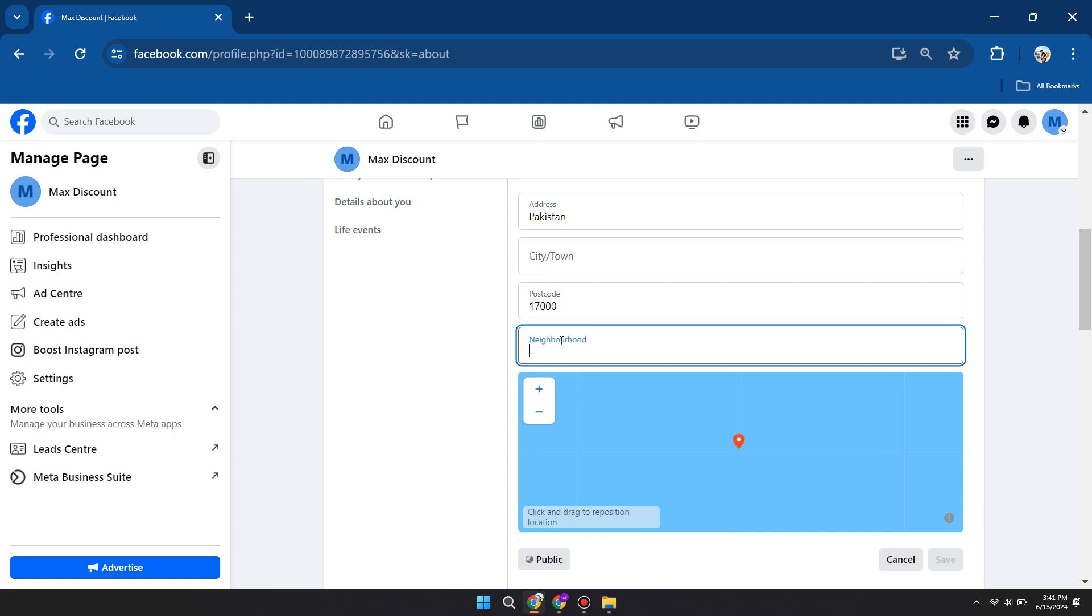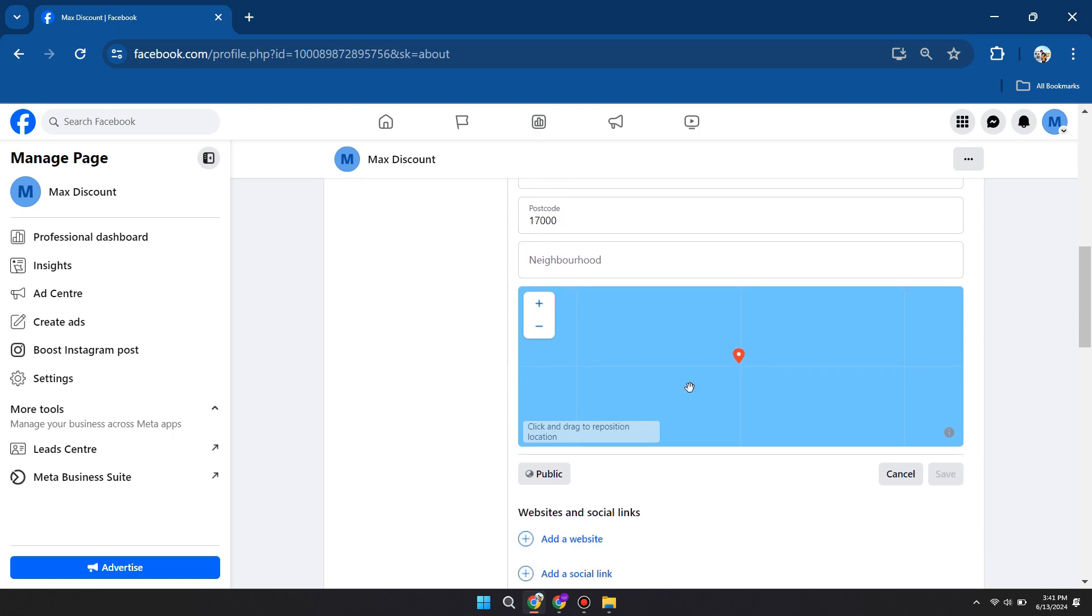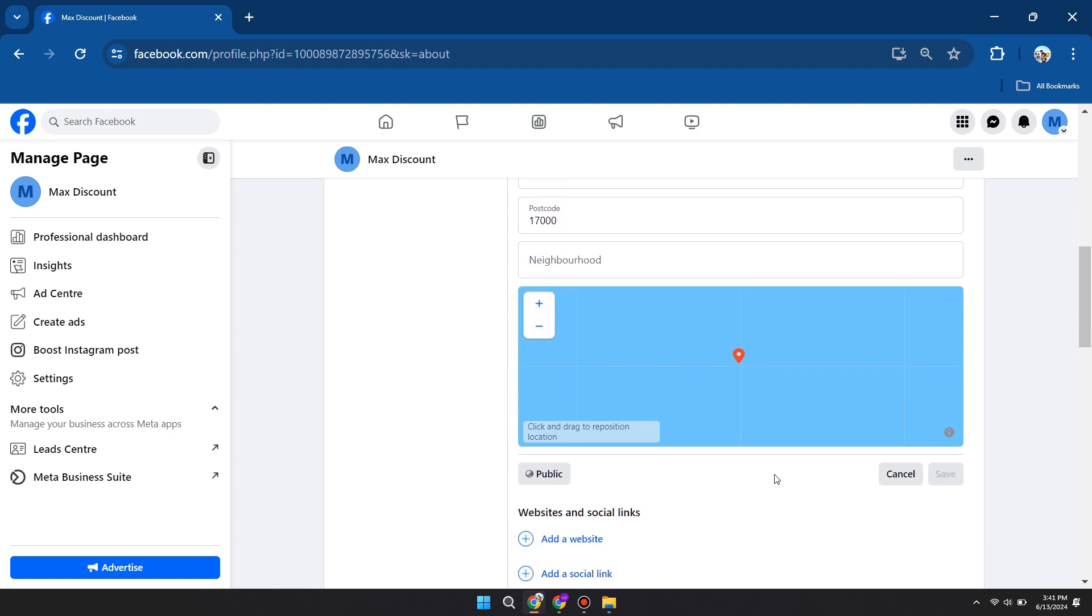And once you've done that, you can go ahead and click on save, and you will be able to update or change your country location. So that's basically how you can change primary country location on Facebook page.